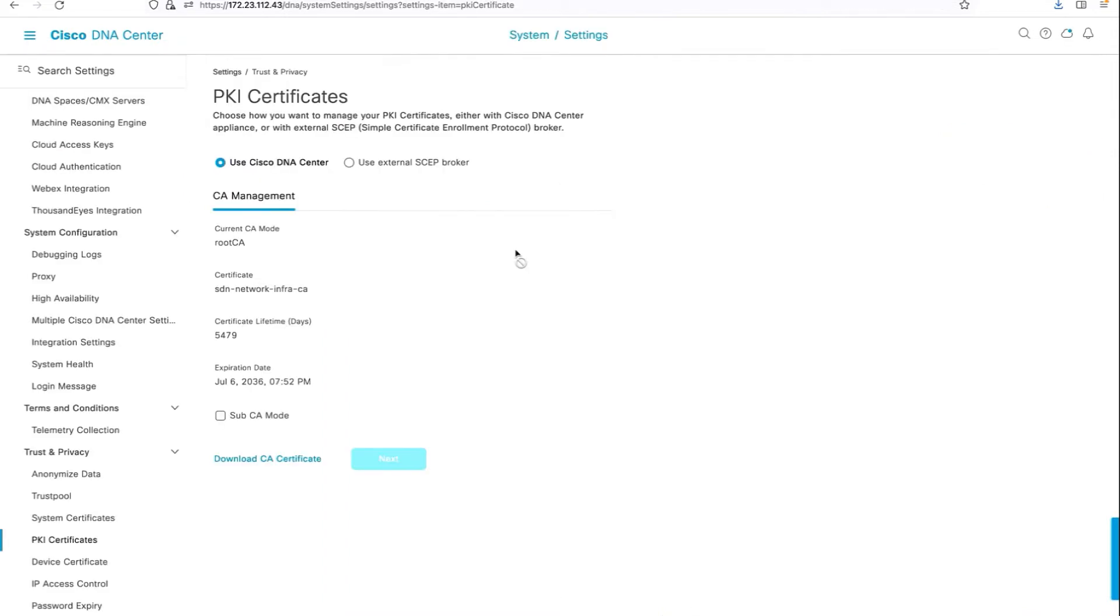Last but not least, the PKI certificate. Please ensure that you download the CA cert from Cisco DNA Center and later you have to upload this back onto Cisco ICE so that when the supplicant switch authenticates with ICE, ICE has the certificate chain.